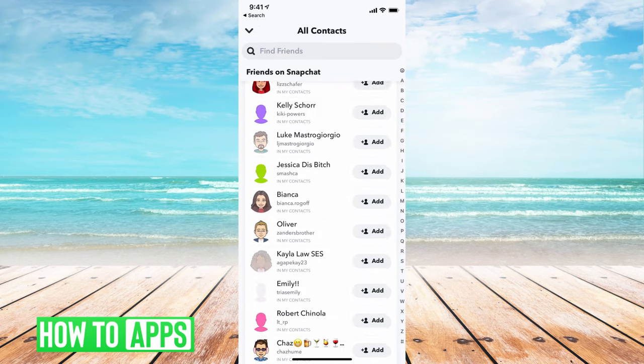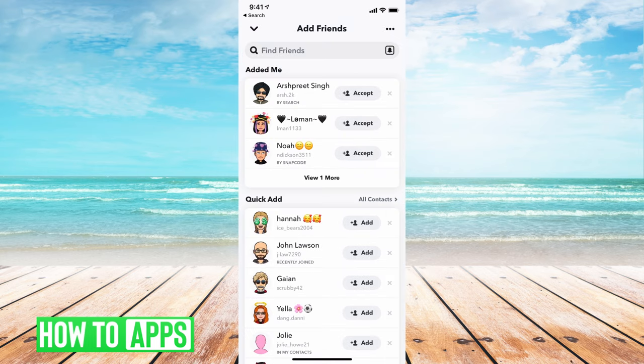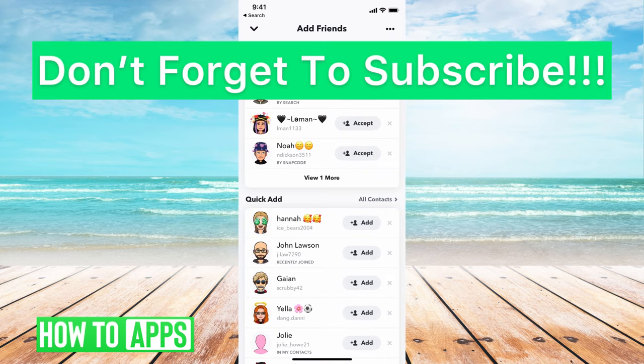So these are different solutions to find deleted friends. There's no one page to go to where it shows everybody you've ever deleted, but there are ways to find them if you forgot their handle or if their name's not showing up. If you guys have any questions, let us know in the comments below. Don't forget to like and don't forget to subscribe.